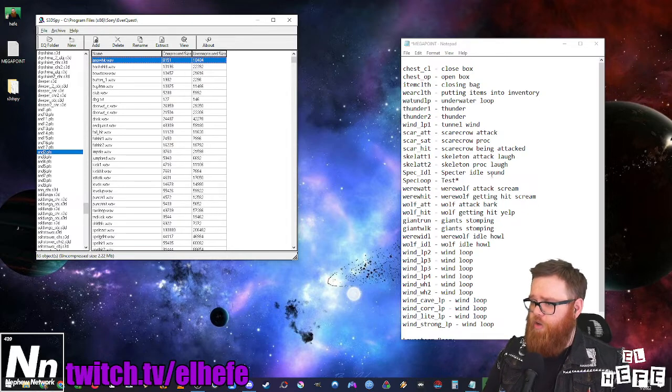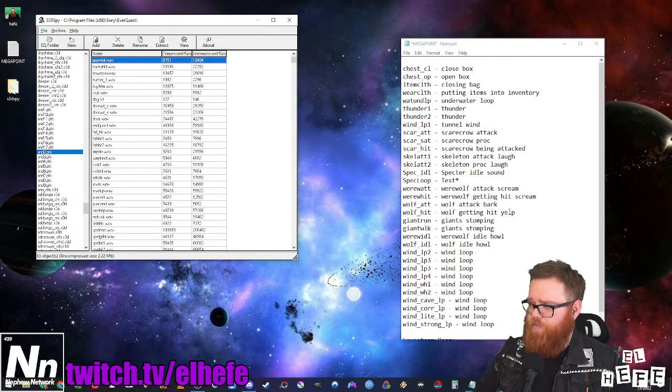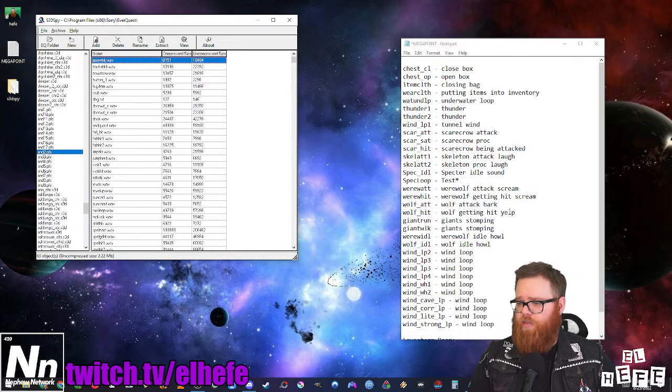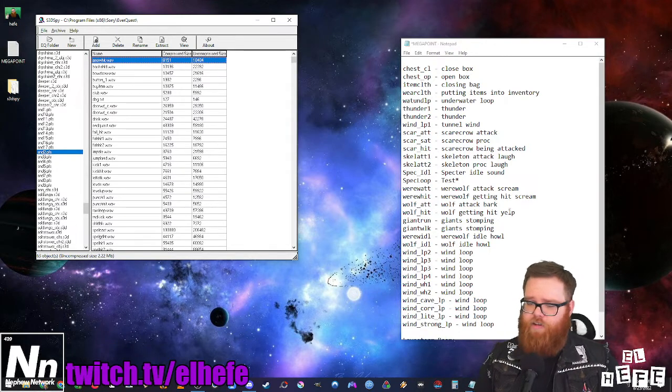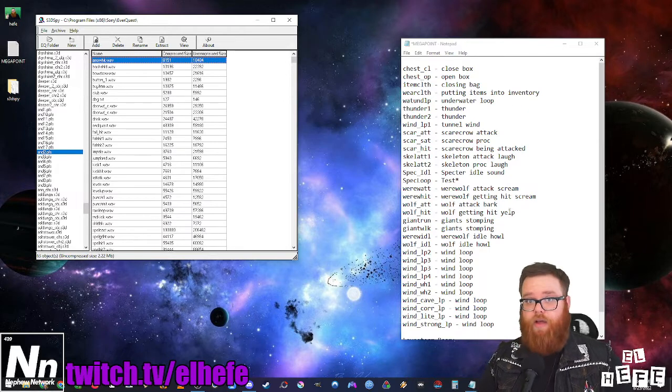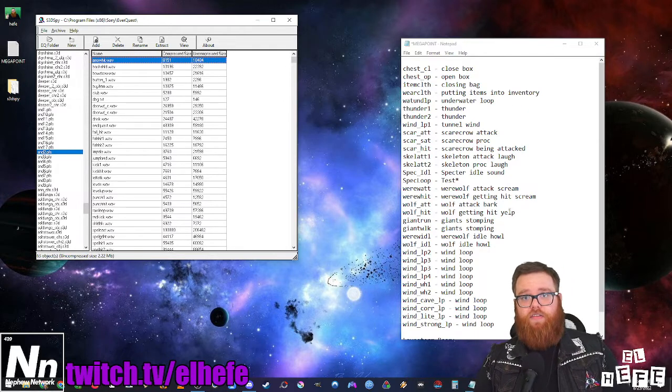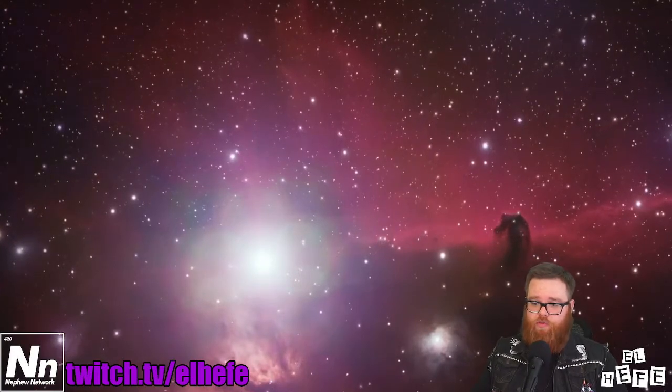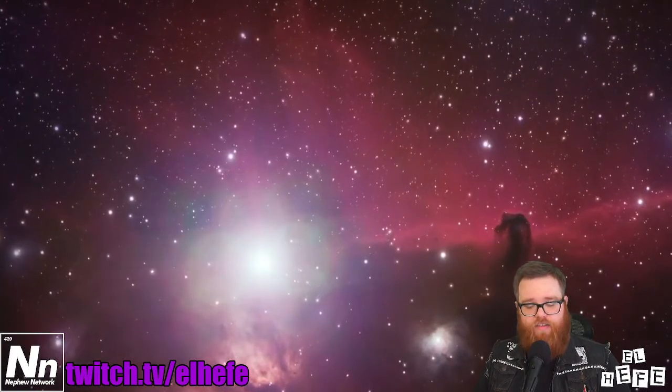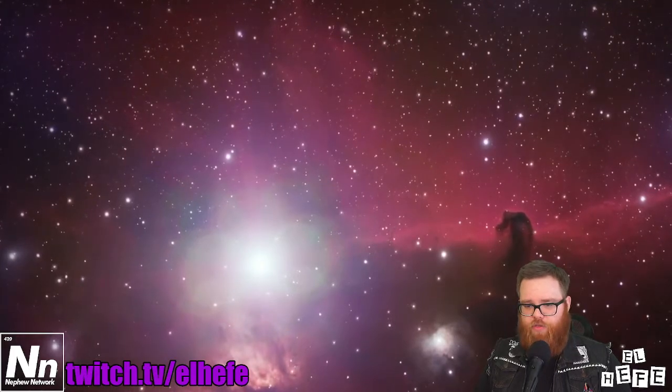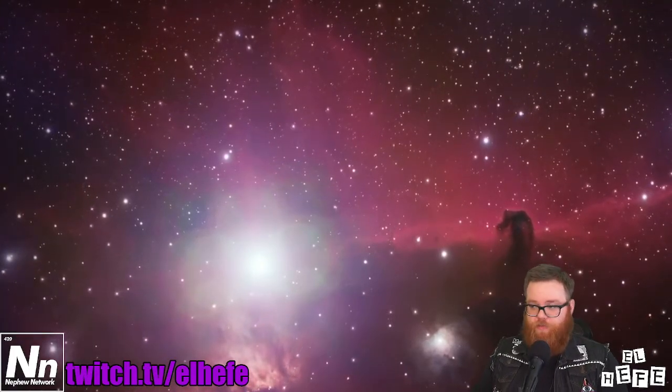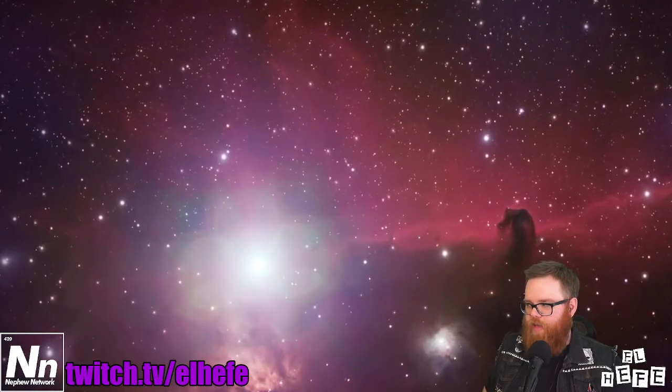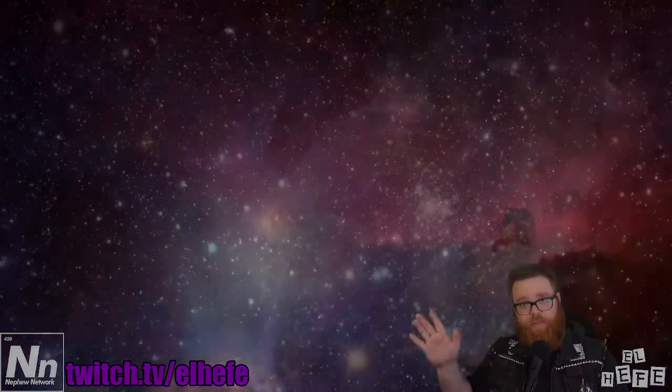You can go through the list I have below in the description and take out any sounds that you dislike and customize your EverQuest experience to your heart's content. And as always, if you enjoyed this tutorial please like and subscribe and comment down below with your favorite EverQuest sound effect. Find me over here at twitch.tv/eljefe and I'll see you guys next time.